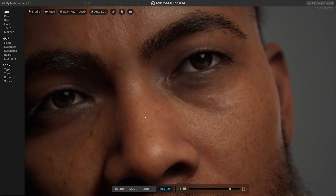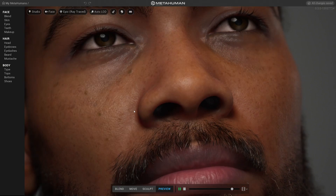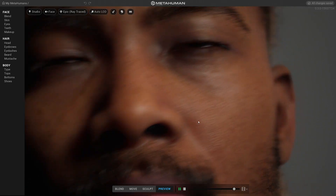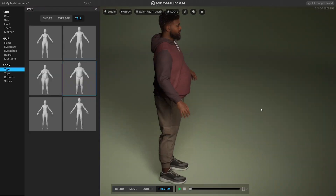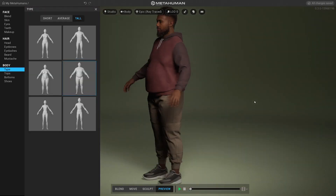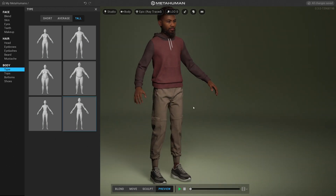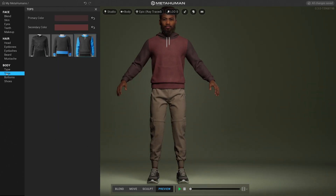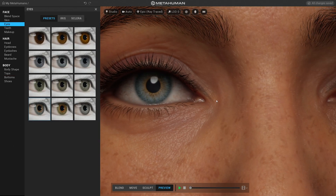We're going after three really hard problems, and we're not compromising on any of those: the outright quality you'd expect in a AAA game for a digital human; making sure that anyone can use this tool and create a character in minutes or hours that used to take weeks and months; and all of that has to work at that fidelity, rigged and ready to animate in-engine in real time.